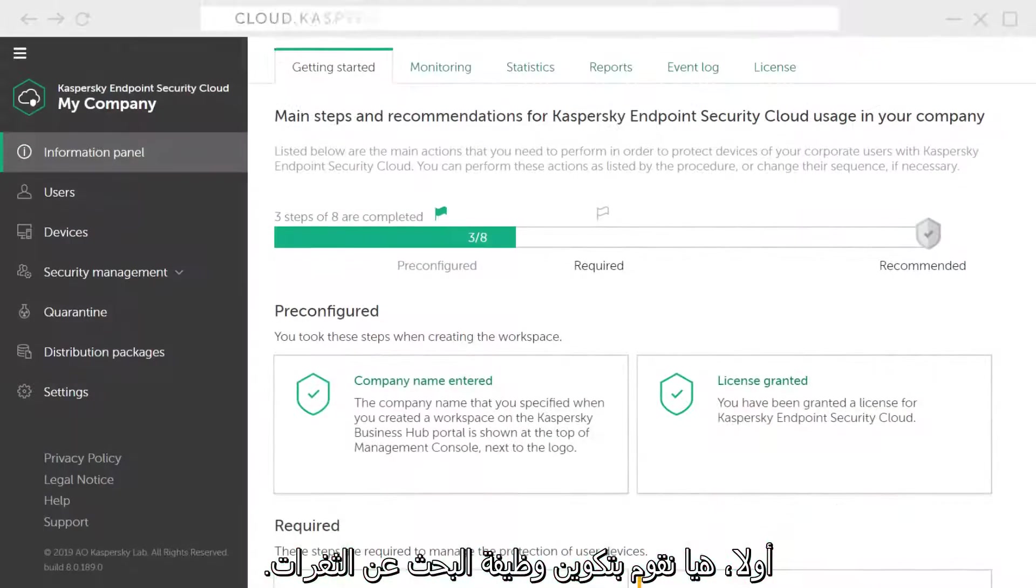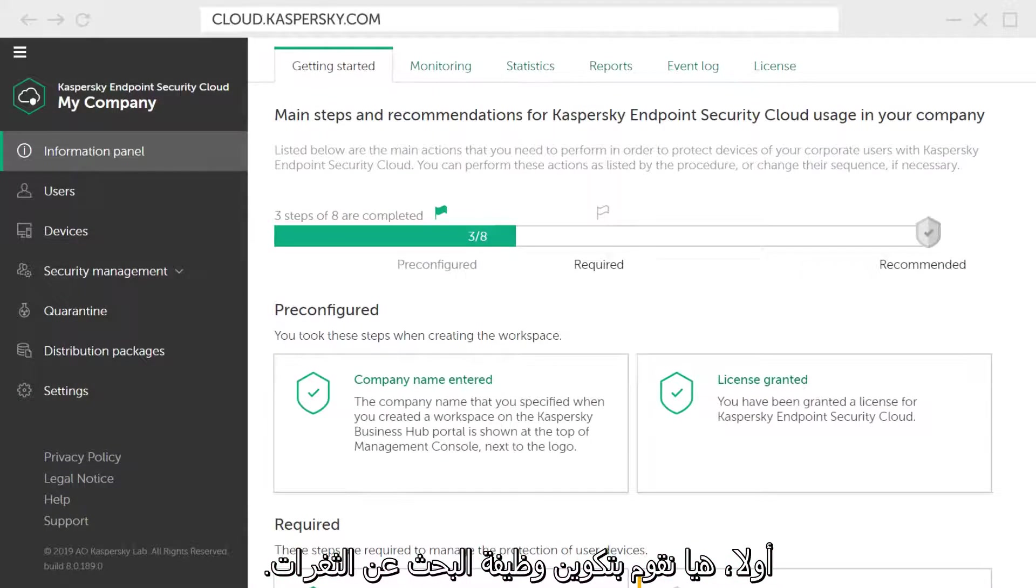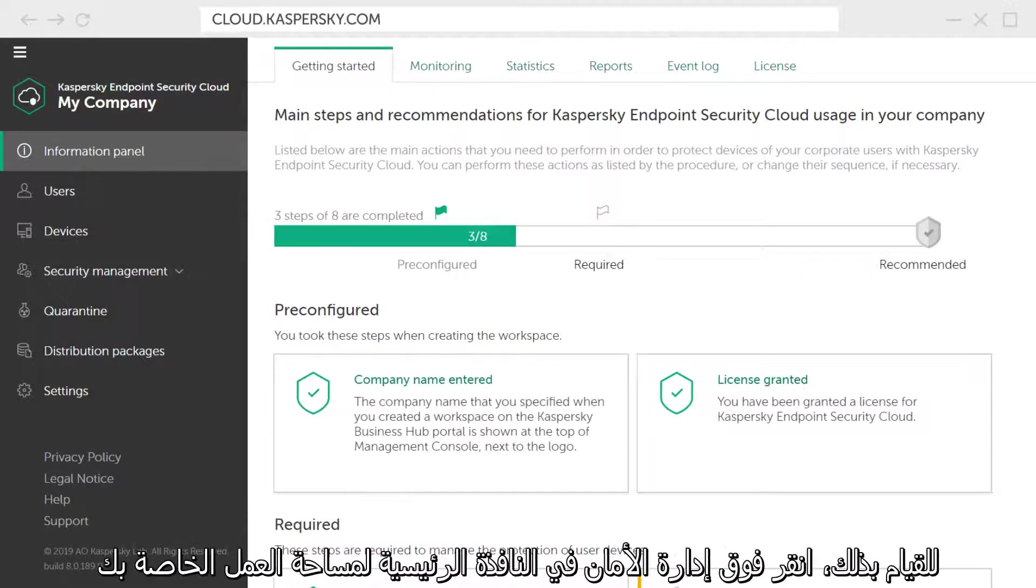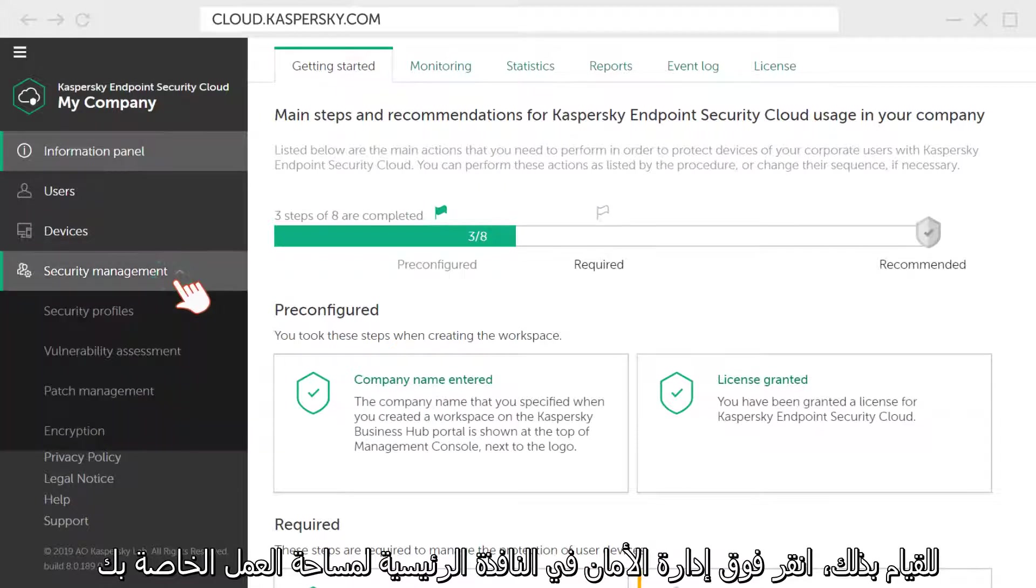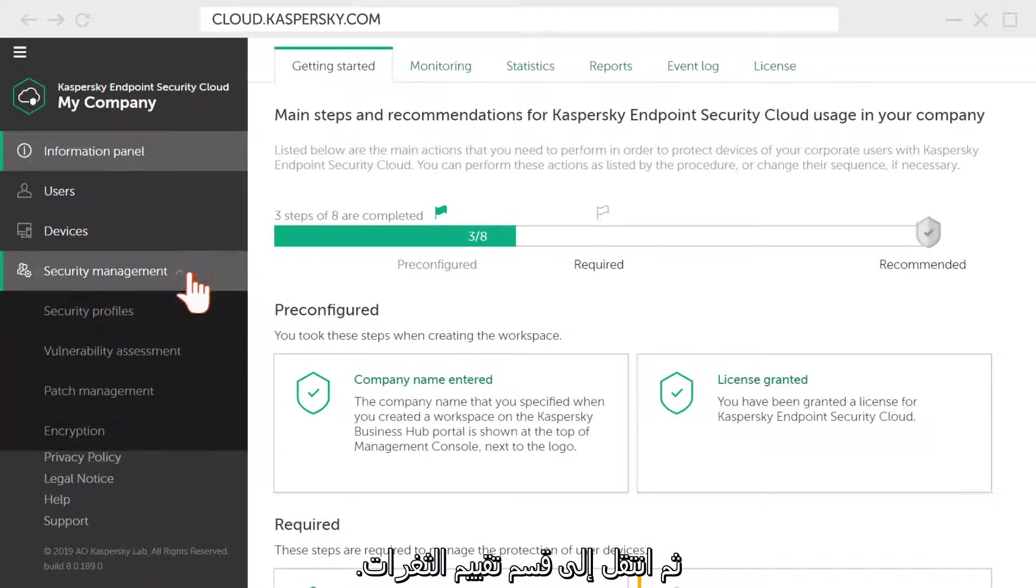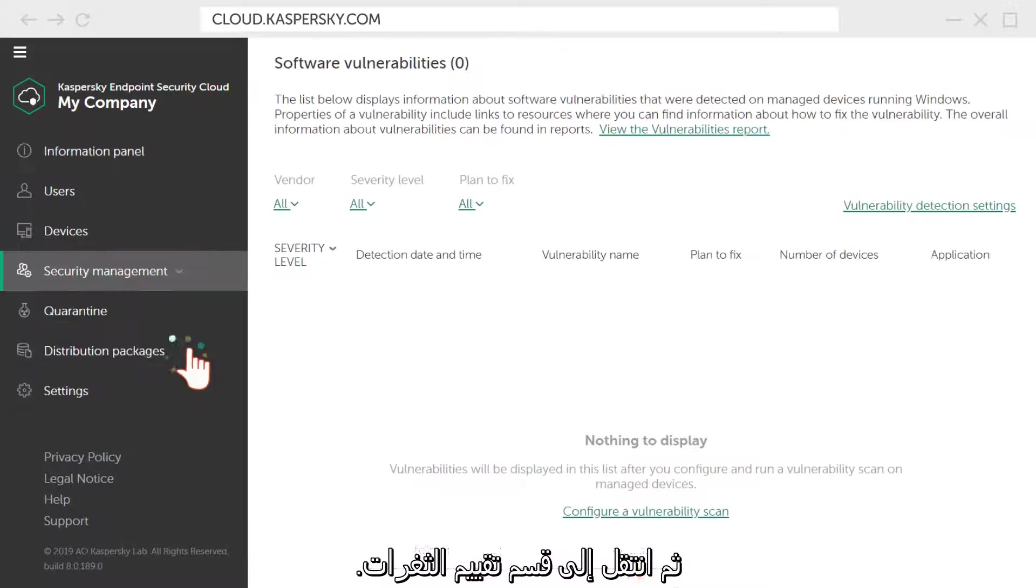First, let's configure the vulnerability search function. To this end, click on Security Management in the main window of your workspace and go to the Vulnerability Assessment section.